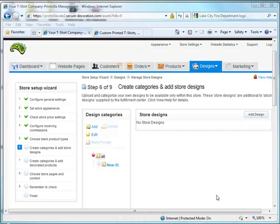Welcome to PrintZilla OSM online tutorial videos. In this video we'll be covering step number six, create categories and add store designs.